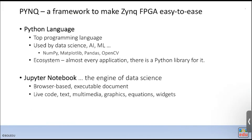First, PYNQ is a framework for the Zynq FPGA — specifically the SoC FPGA. There are two flavors of FPGA: one is the pure FPGA, where inside the chip there is a purely programmable array. For Zynq, we call it MPSoC, which means there are SoC blocks inside the FPGA, creating a lot of flexibility.